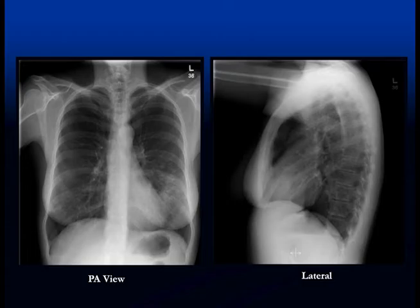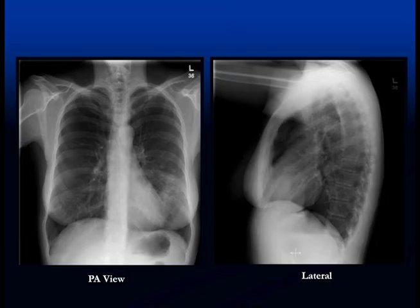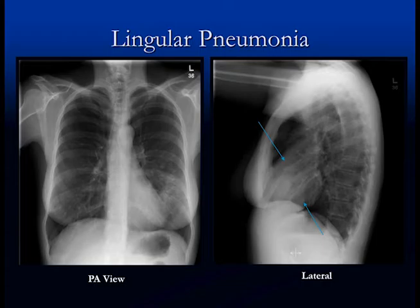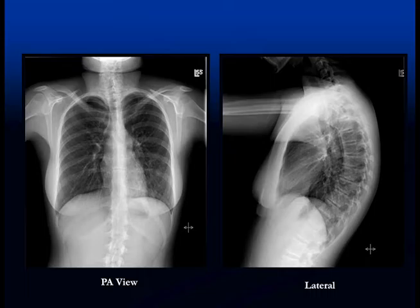Here we can see the right atrial border, right diaphragm, and most of the left diaphragm, but we've lost the left heart border. There's an area of consolidation that's blurred out. On the lateral film, there's an area of increased soft tissue density — this is a lingular pneumonia. Sometimes it's difficult to see on the lateral view, but on the PA view, if you don't have the heart border, then there's consolidation in the lung.